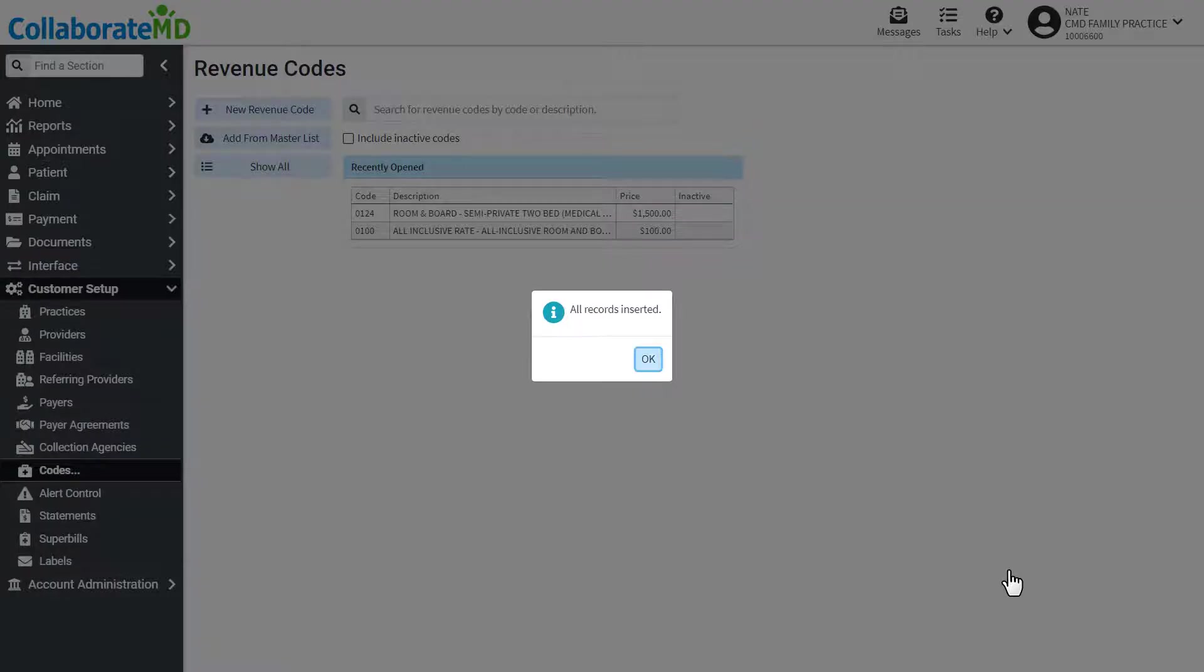The codes and descriptions will automatically be added to your customer account.